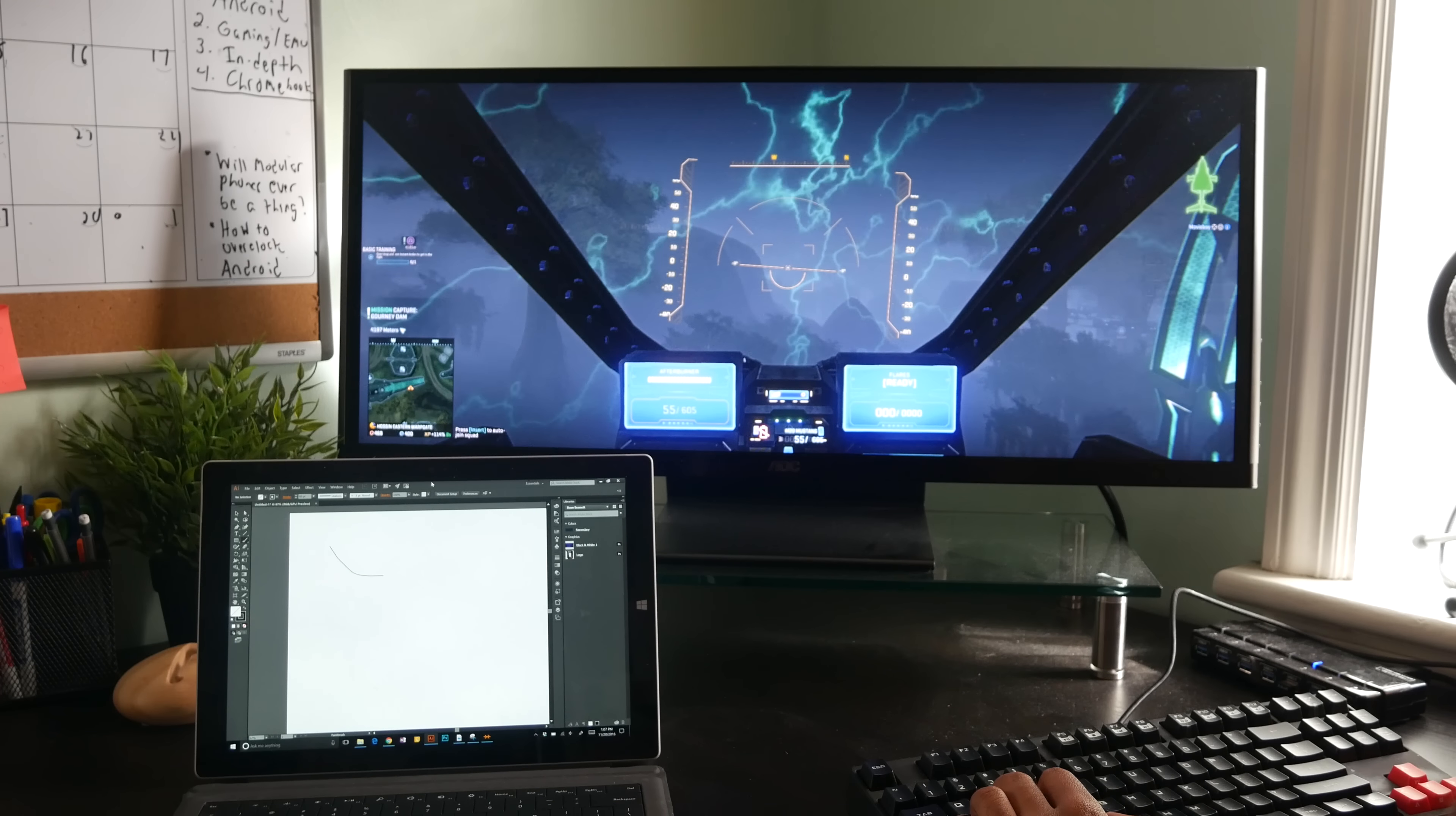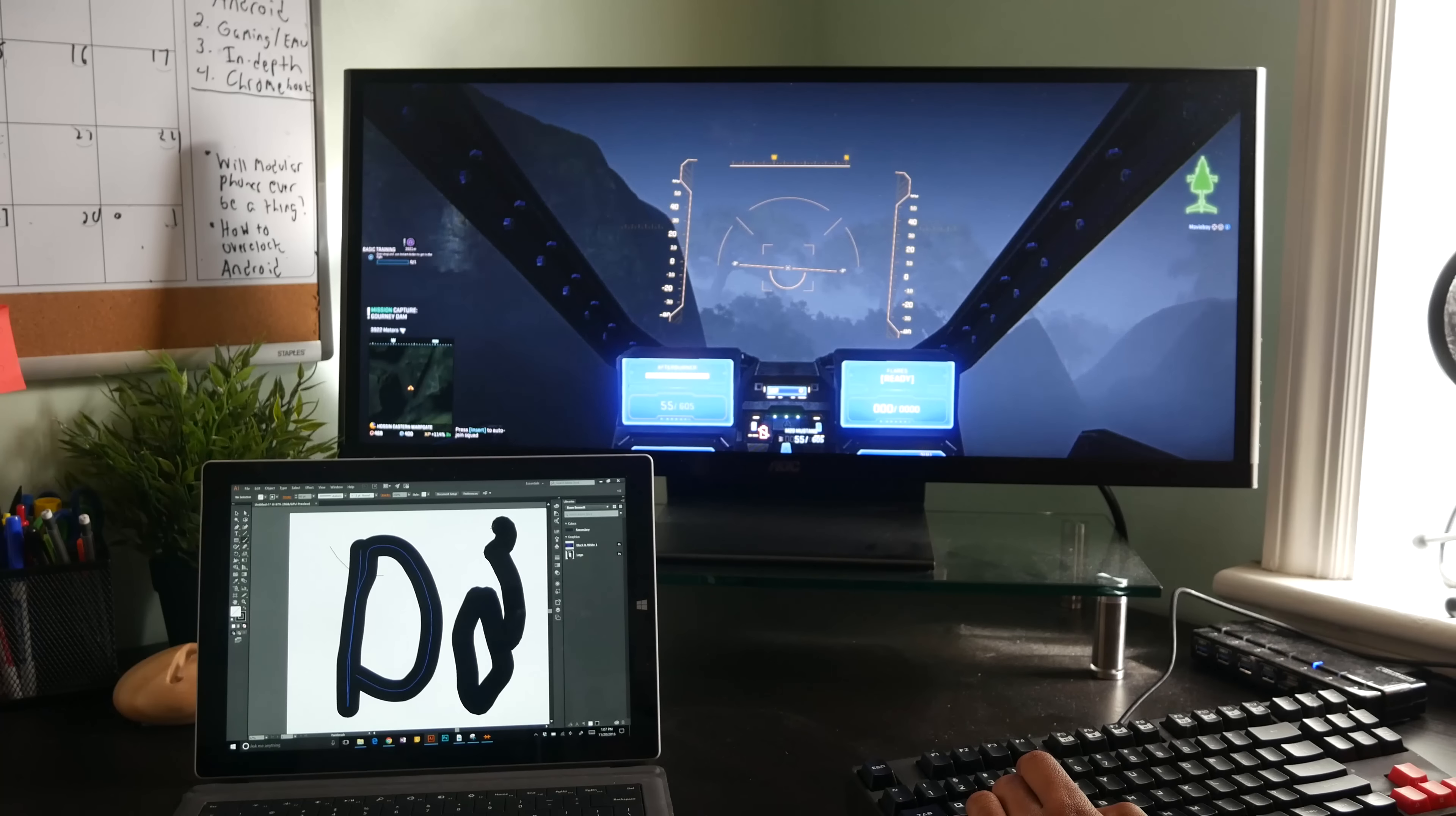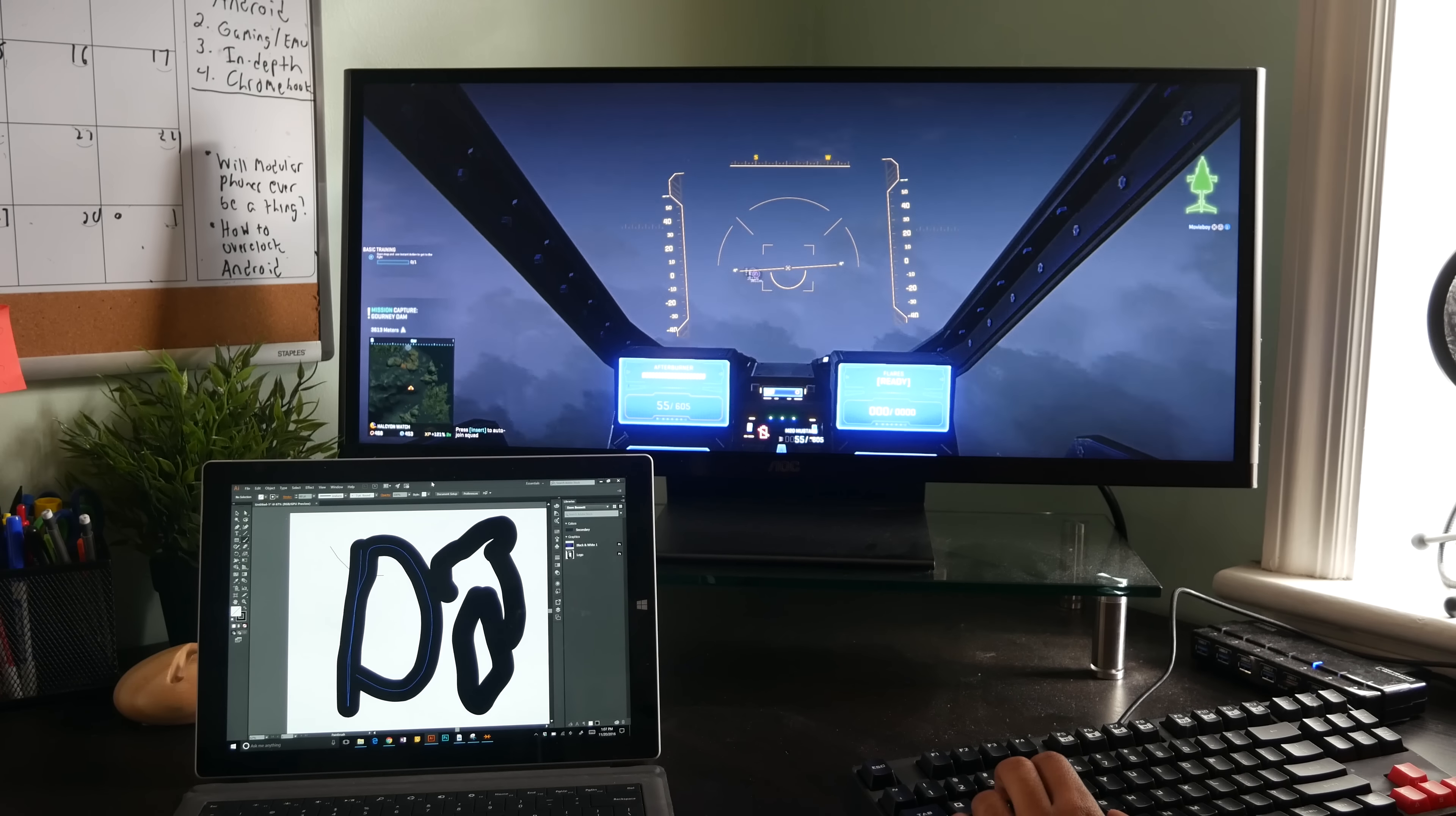Right now I'm controlling my desktop and my surface using the same mouse and keyboard. It's all very seamless and connected as if I was using a dual monitor setup. This is useful if you have multiple computers in the same room and you don't want to switch between mouse and keyboard all the time.